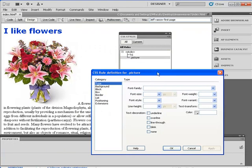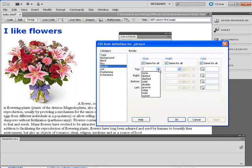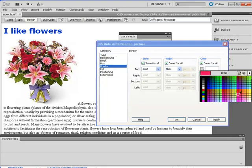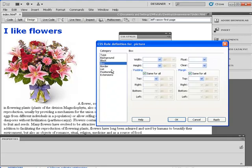I'm going to put a line around my picture so it has a frame. I'll go underneath Border and give it a solid, thin line with a brown color. Next, I want it to float, so I go underneath Box and there's a float option. I'll set it to float left and hit OK.